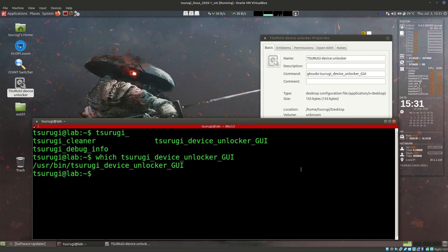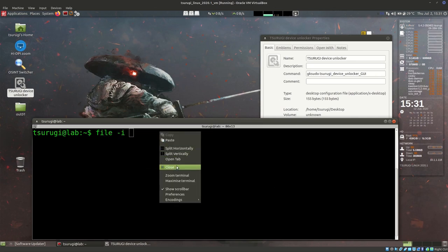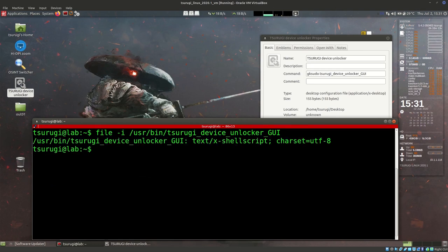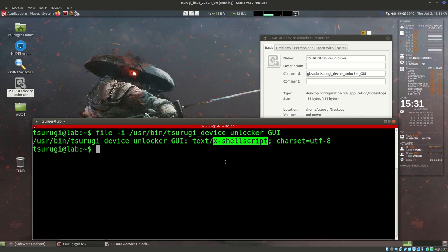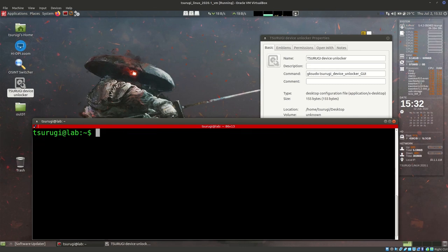Now I want to see what type of file this is. I can use 'file -i' and then paste the full path. What we see is it's identified as an x-shellscript - just a shell script instead of a binary. That means we can probably edit it directly. If it's just a bash shell script, we can use bash programming to go in and edit it if we want to. That's another reason why this would be a good example.